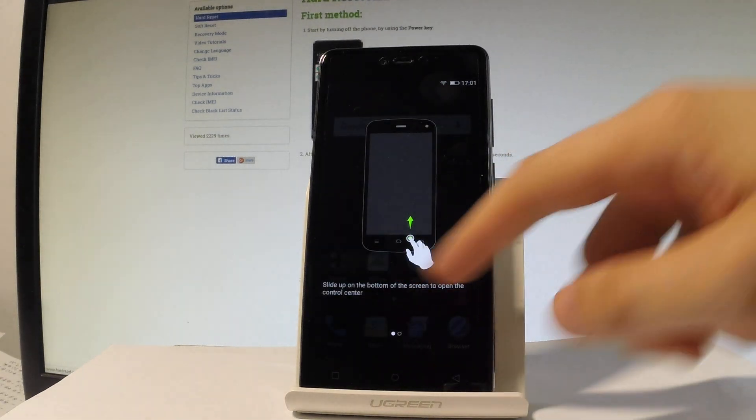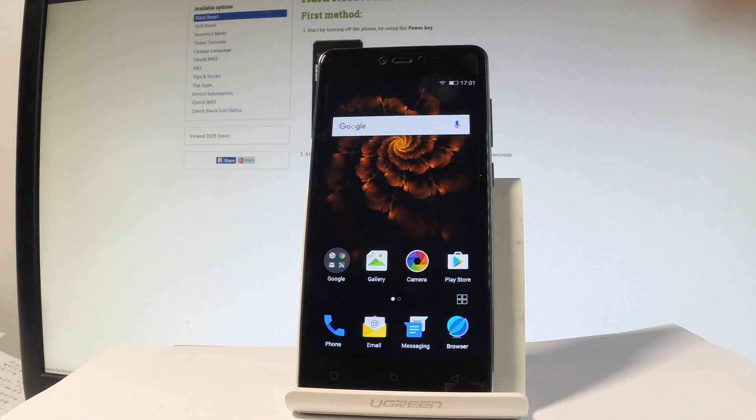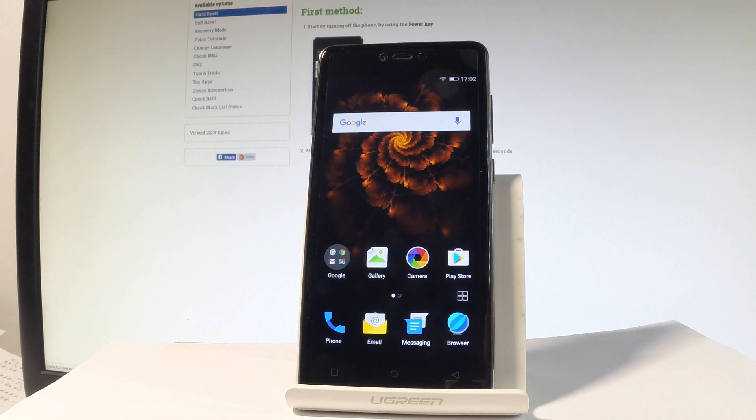And that's it, here we've got the tutorial. Let's tap OK and now you can use your device. So thank you for watching, please subscribe our channel and leave thumbs up under the video.